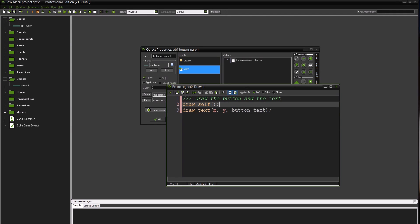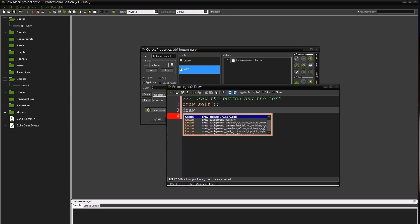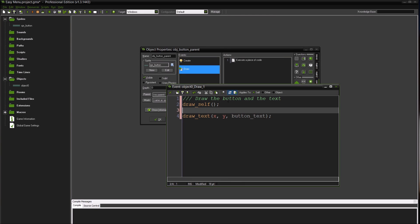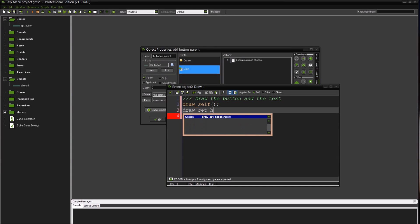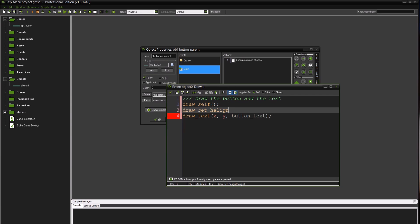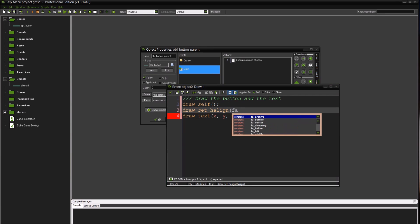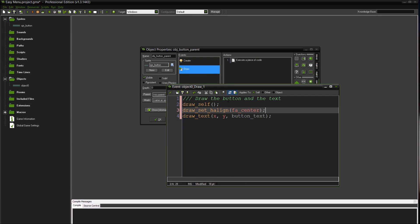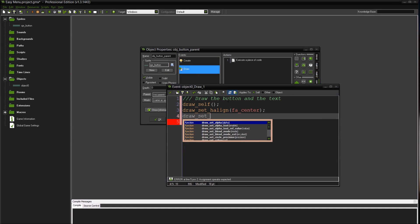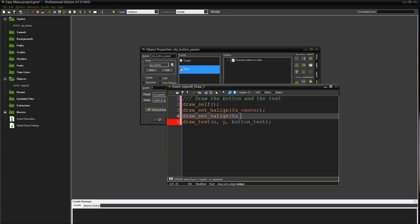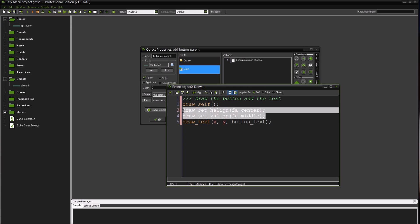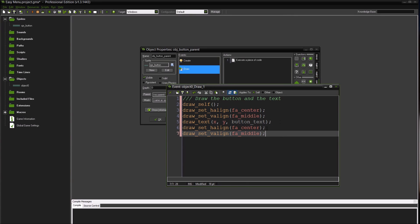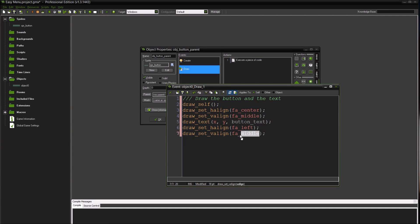I'm going to want to set the horizontal align and the vertical align. So draw_set h_align, f_a_center. Draw_set v_align, f_a_middle. That'll set both the horizontal align and the vertical align. Before we draw the text, after we draw the text I'm probably just going to send them back, set them back to left. And I don't know what the default is for the vertical align, I'm guessing it's top.